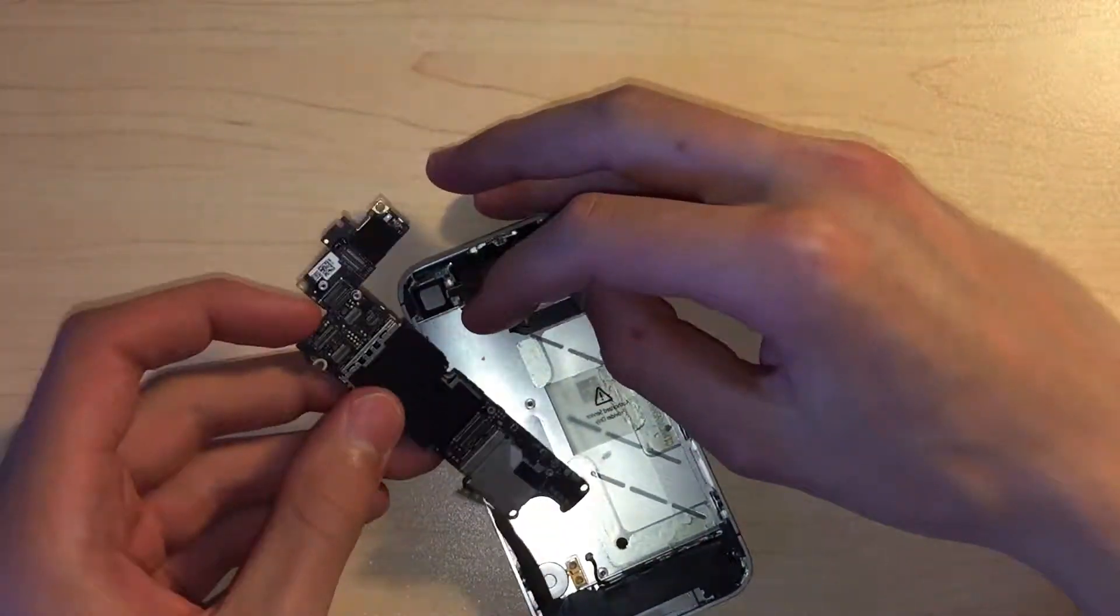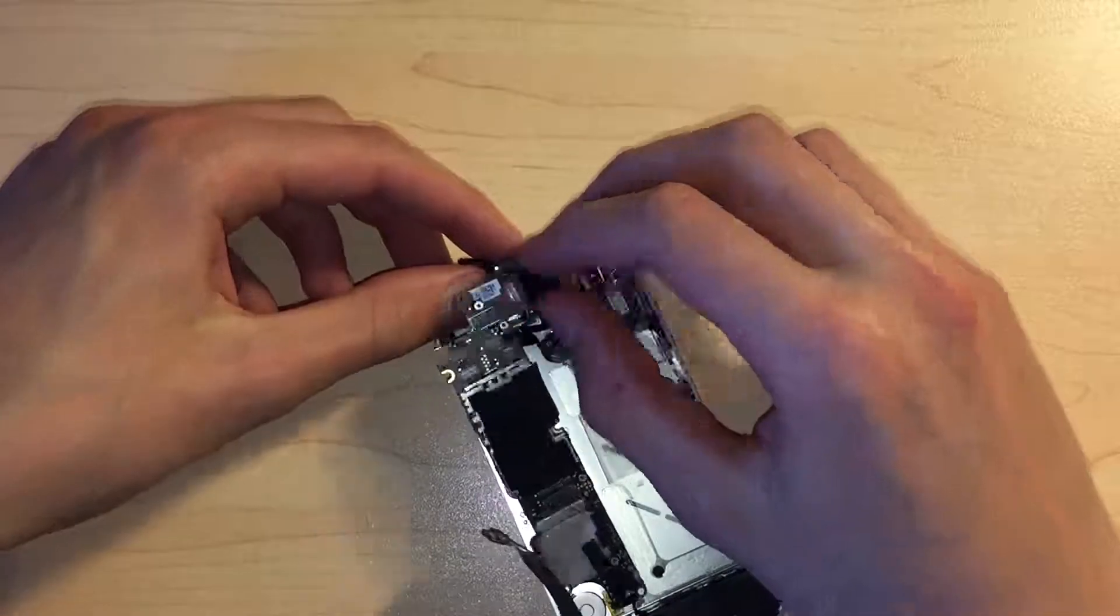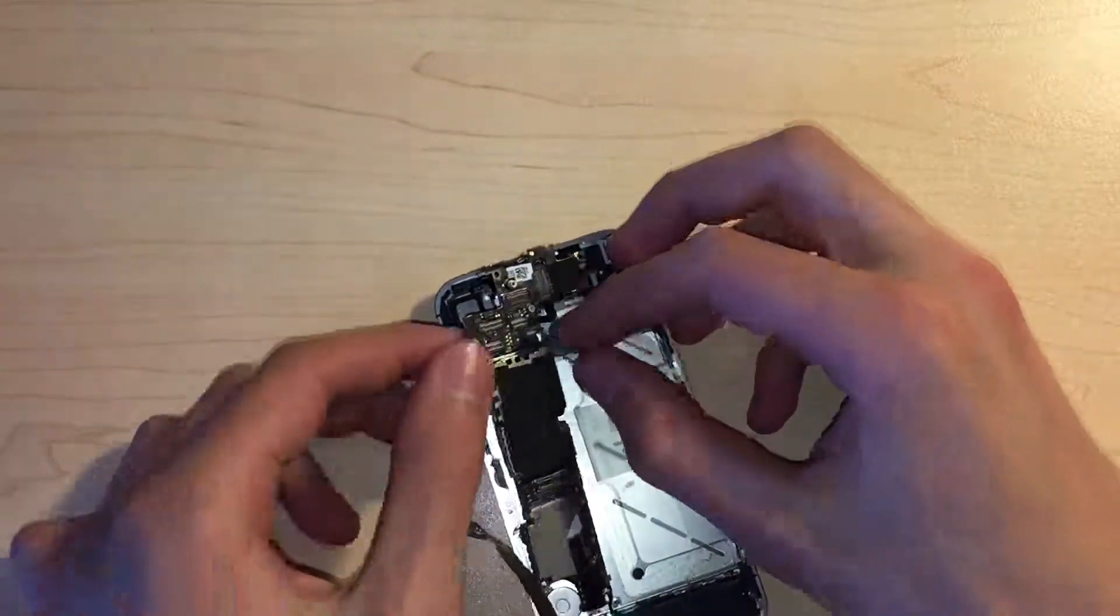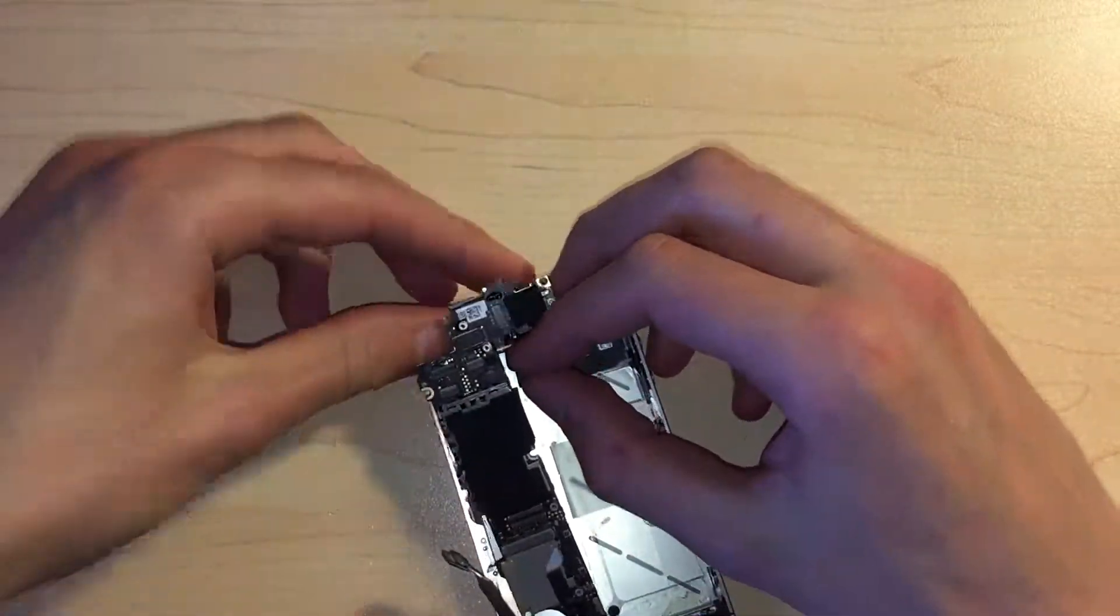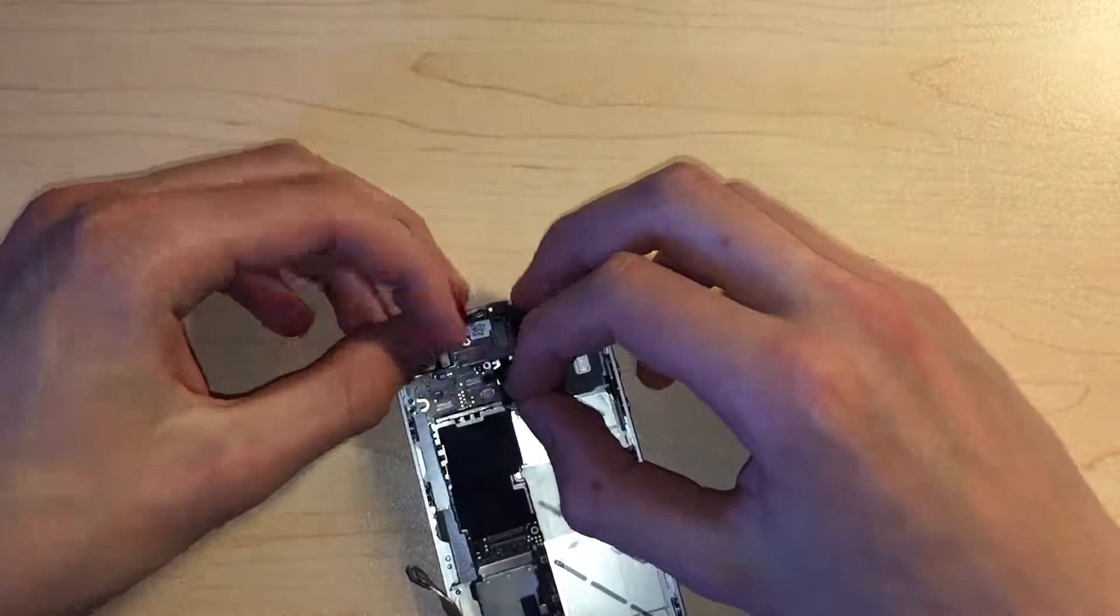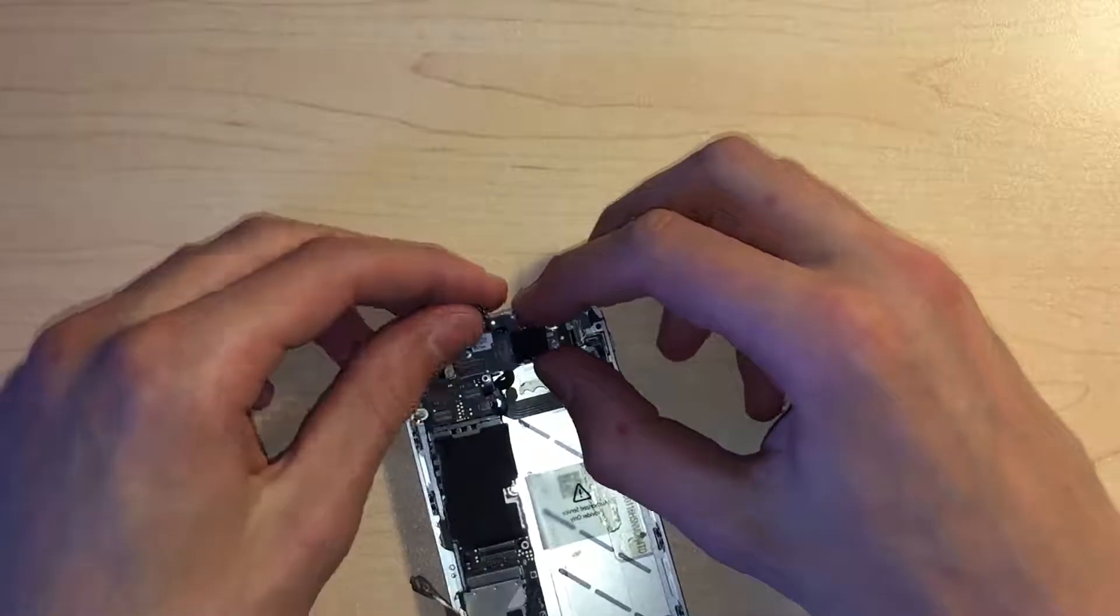Now it's time to reinstall the logic board, ensuring all cables are out of the way so nothing gets broken.